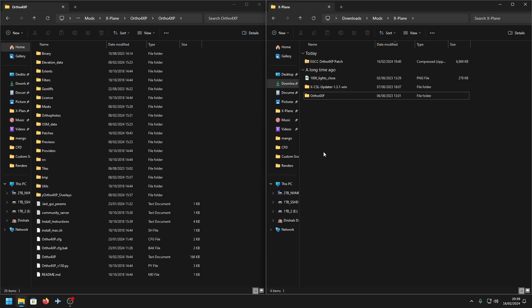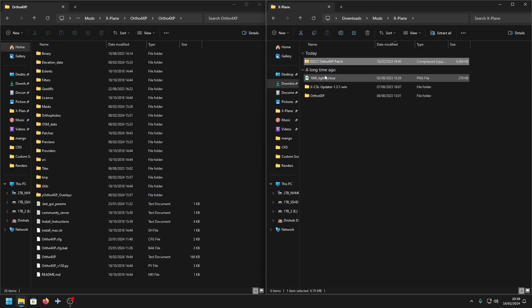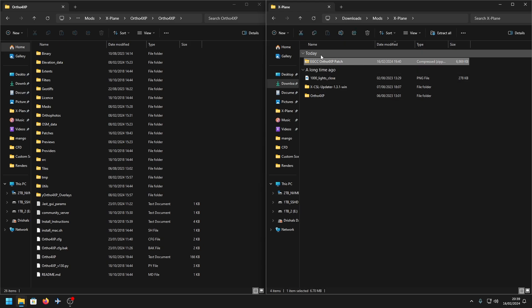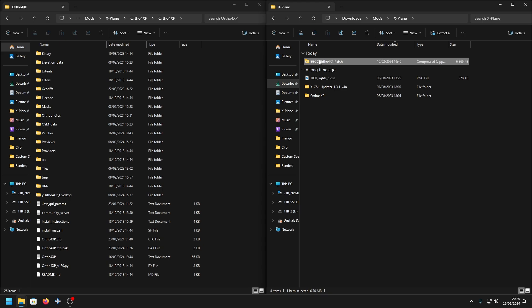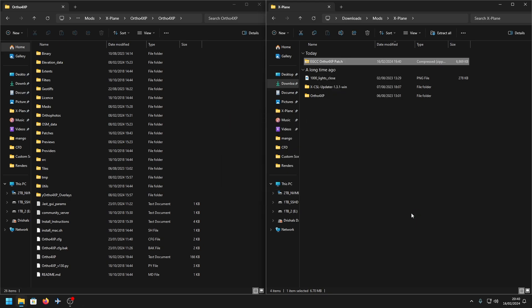I'm going to be doing the Autor4XP patch for EGCC, which is a separate download. The link to this download is in the documentation of the Tile Models Manchester scenery.